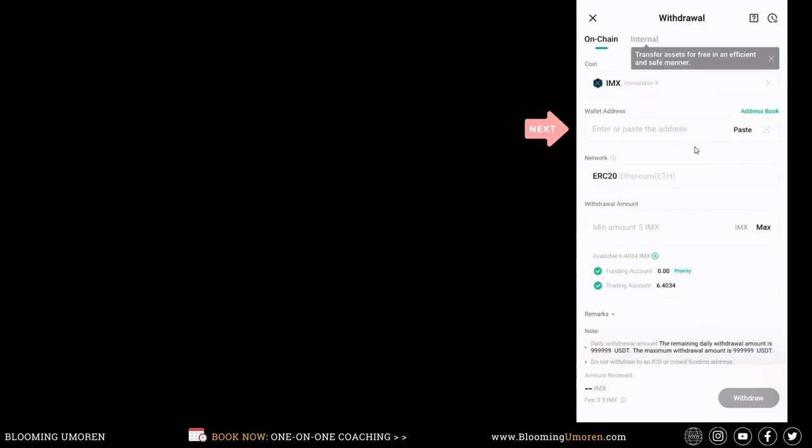We need to paste our wallet address here. We can see here that we can only send this through the ERC20 network. We're going to go into our Tangem wallet and get our address.